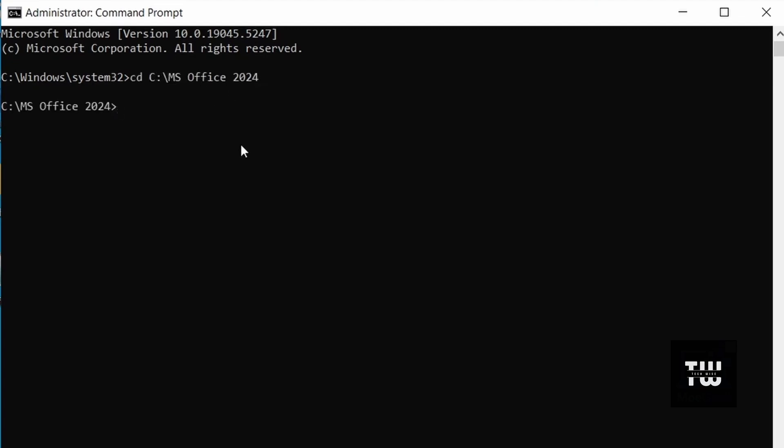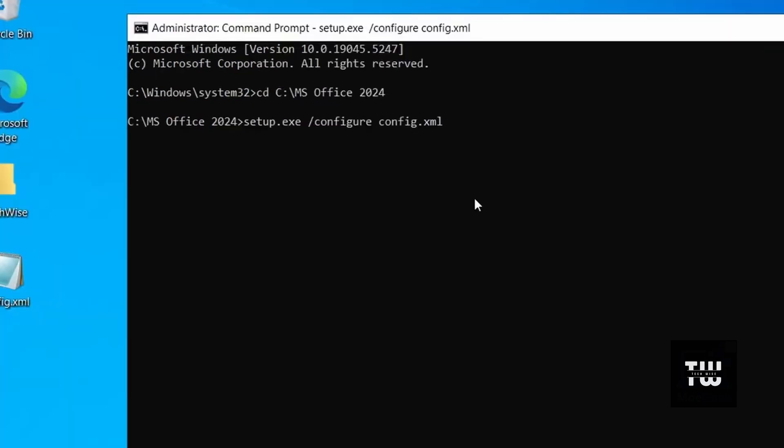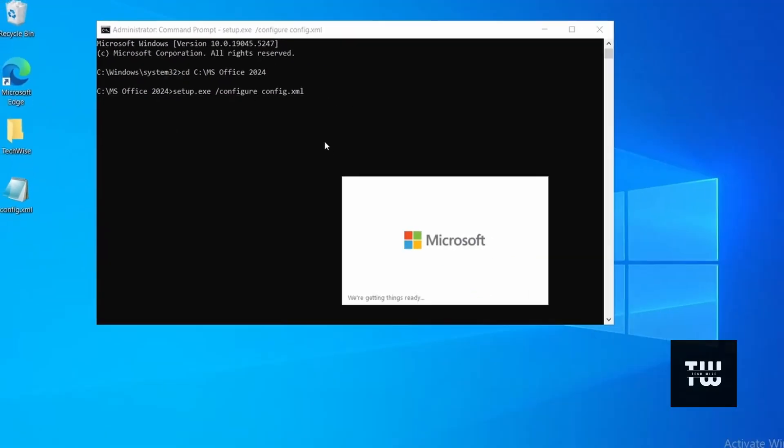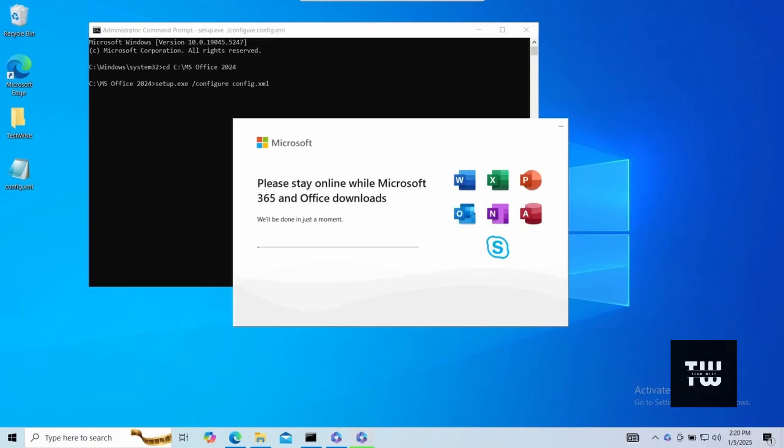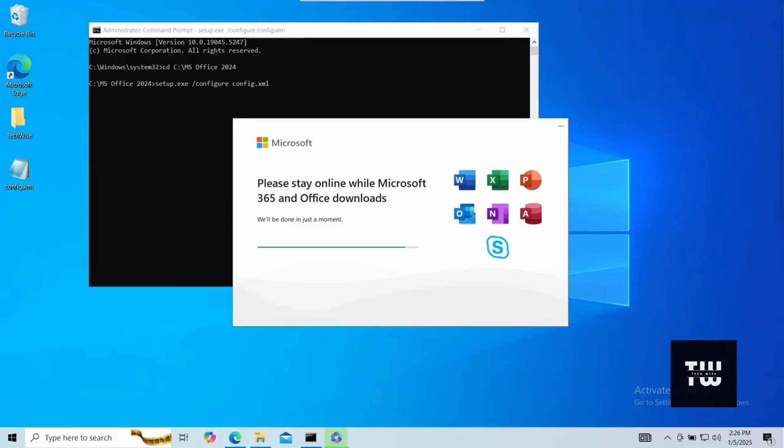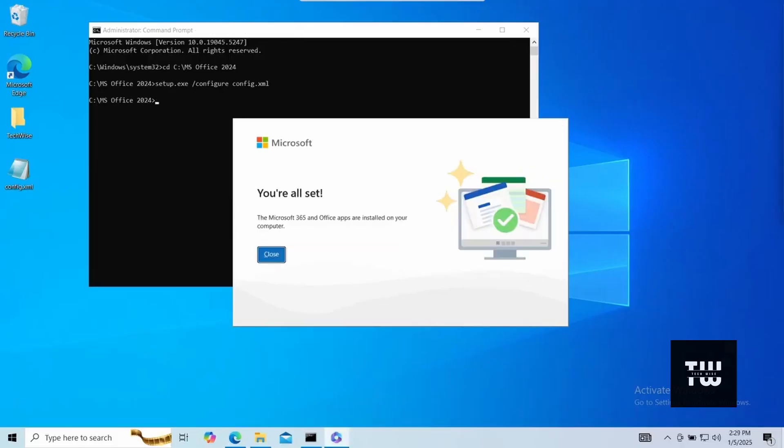Now this will put you in the folder's location in the command prompt window. Let's type setup.exe /configure config.xml and hit enter. Now this command will install the Microsoft Office Suite 2024 by using the Office Deployment Tool. And now the installation process will begin. It will take a minute or two to install, so just be patient.